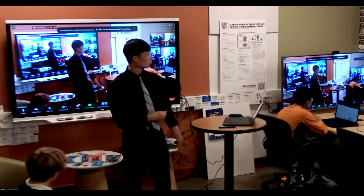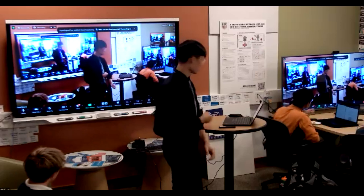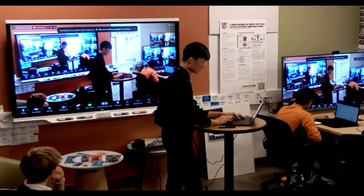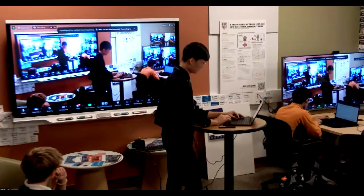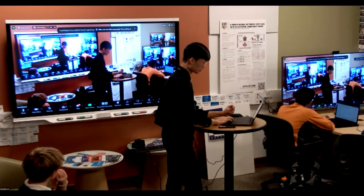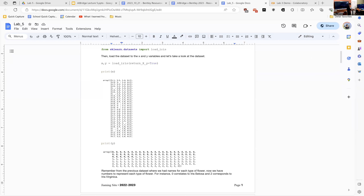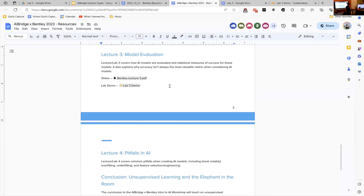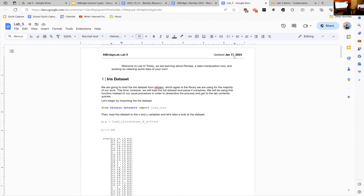It took me longer than expected to set up the lab. I'm going to go ahead and share screen so we can get started. I've posted the slides and the demo right here on the screen, so you should be able to see it now.